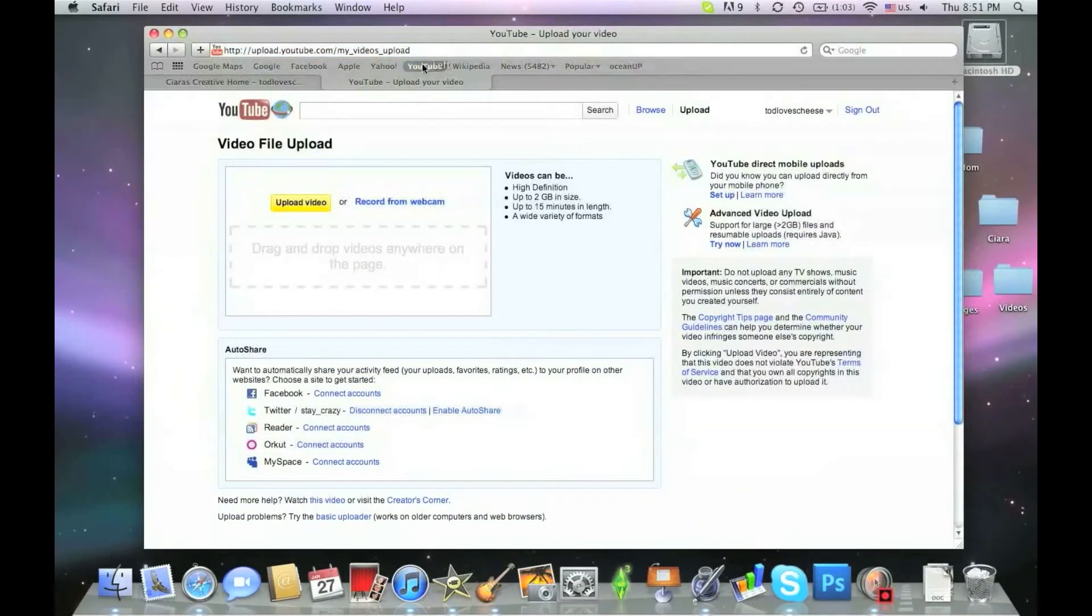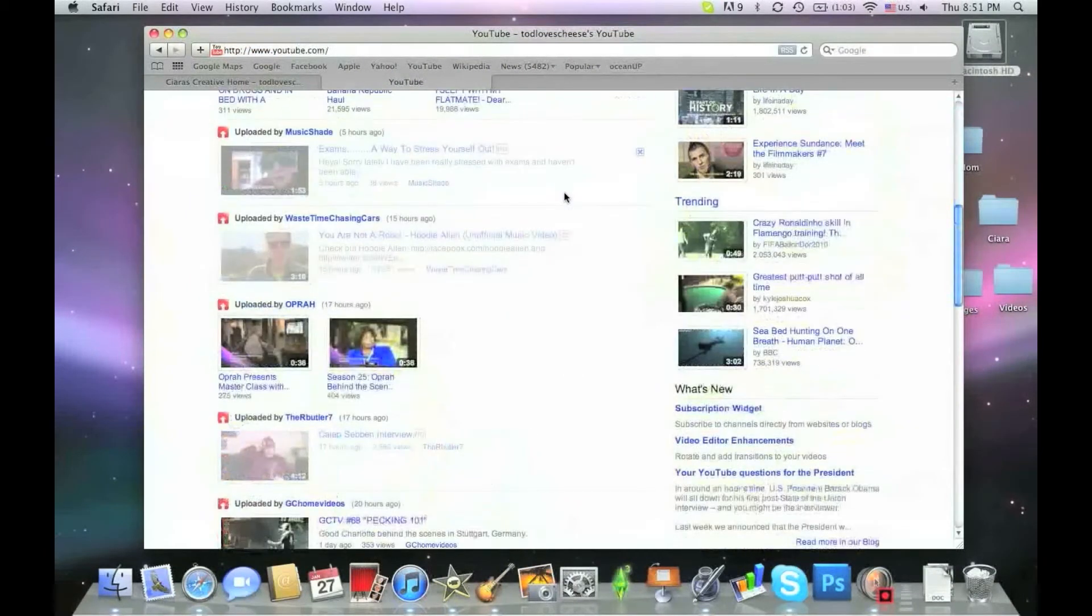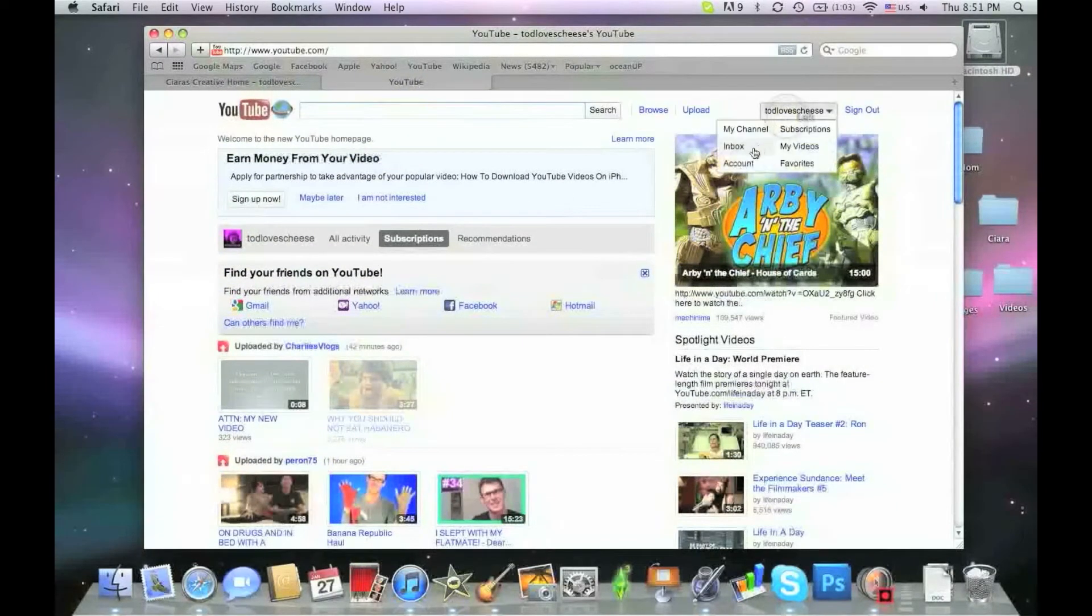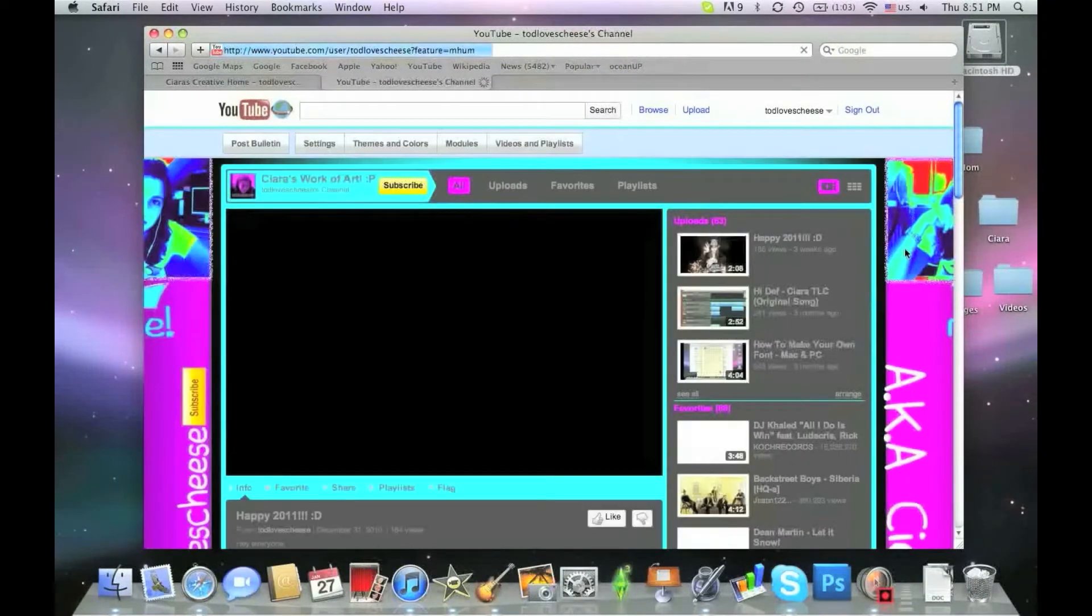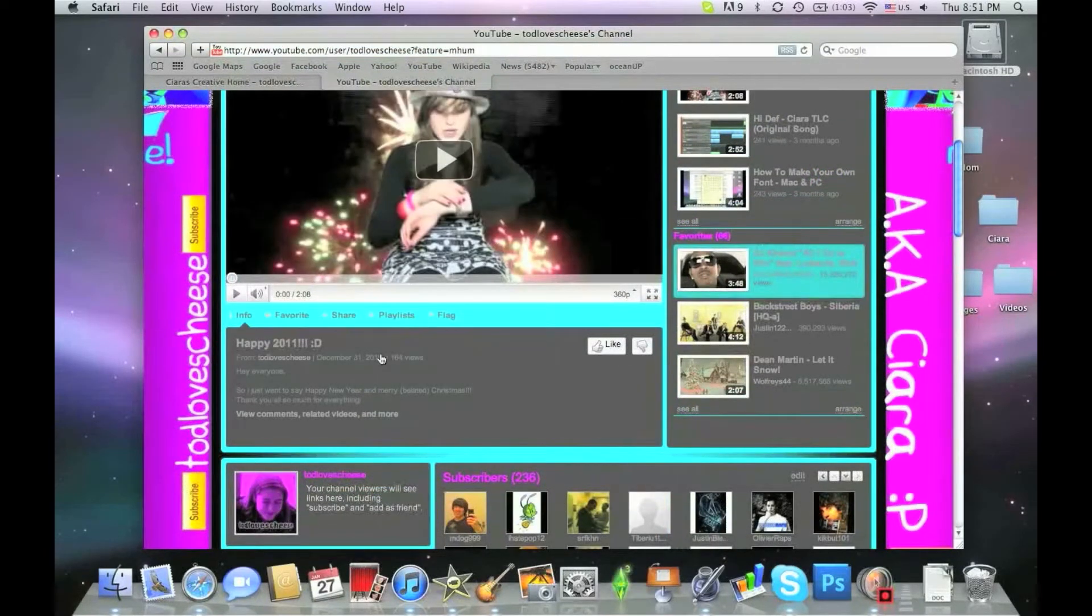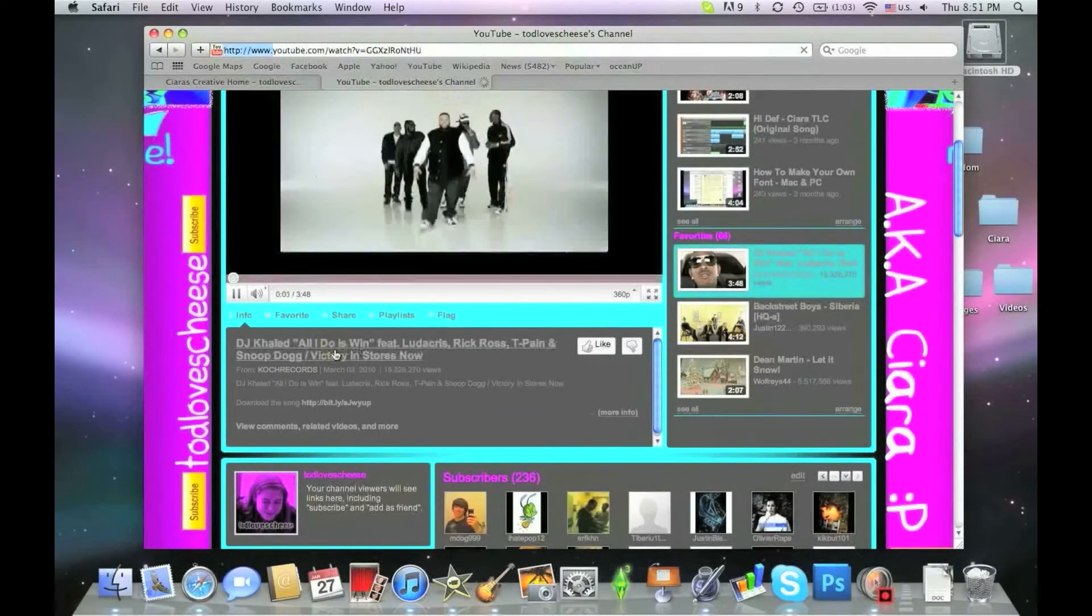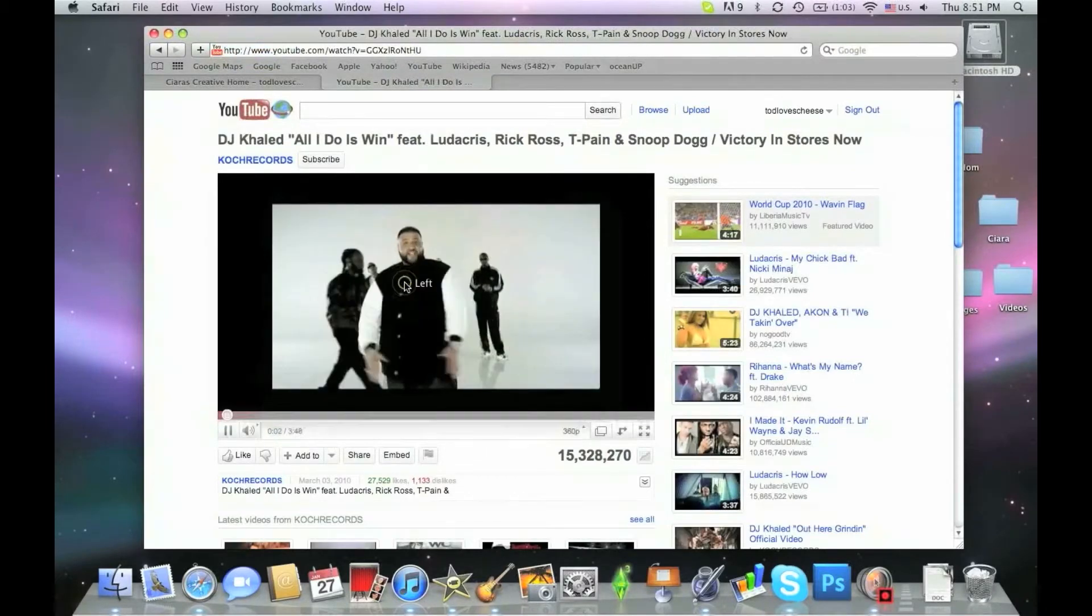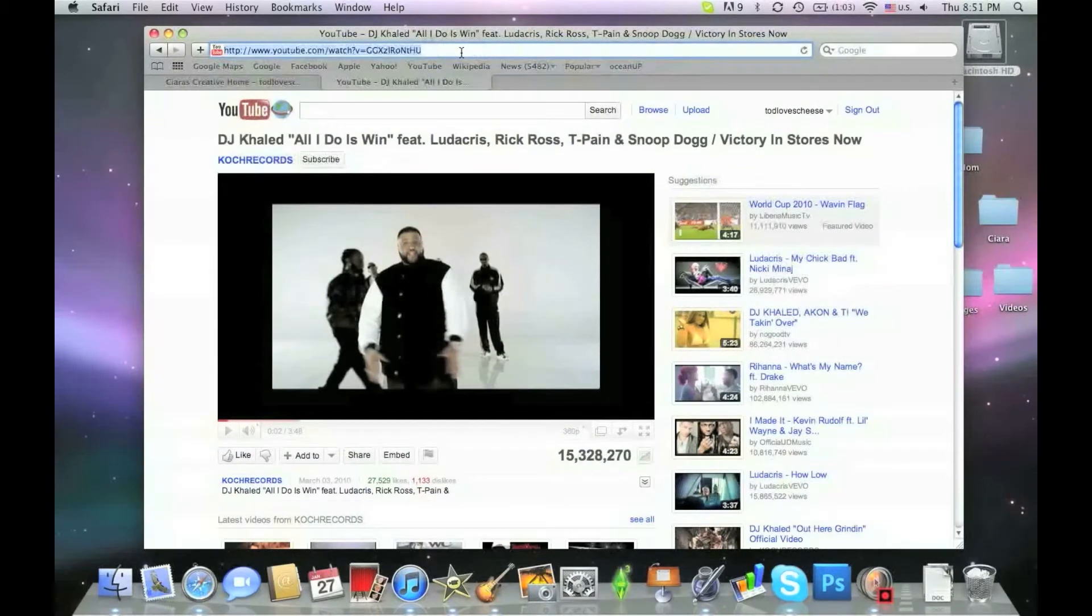So that's quite simple. The second thing I'm going to show you is how to download YouTube videos. Now, this is something, it's actually really easy if you know the right websites and everything to use. So let me, OK, I'm just going to take some random song like this. All I do is win. OK, so what you're going to do is copy and paste the address bar.